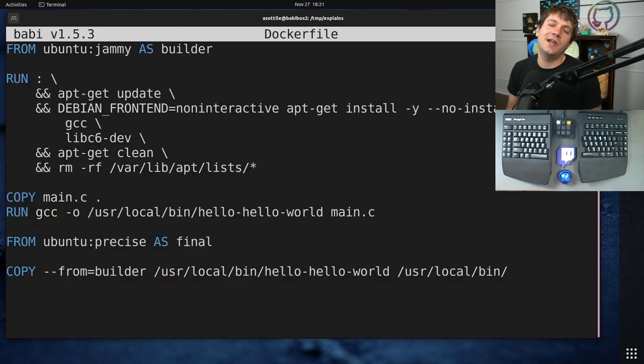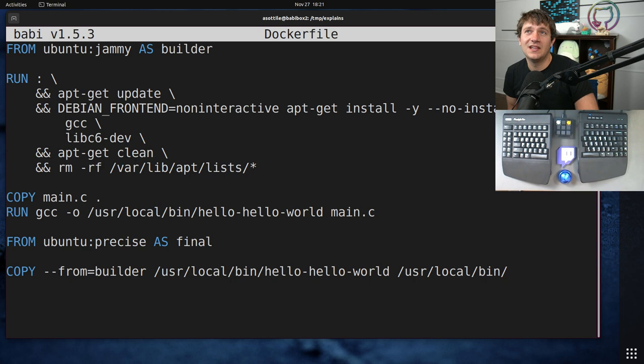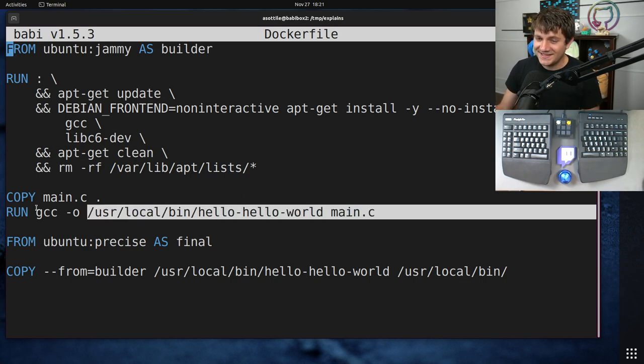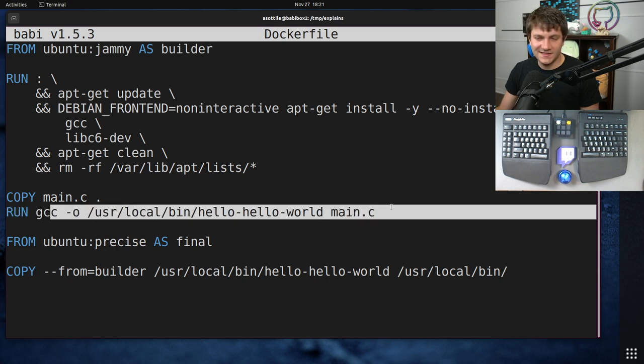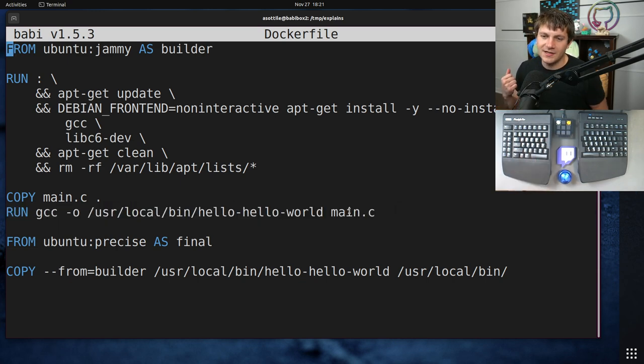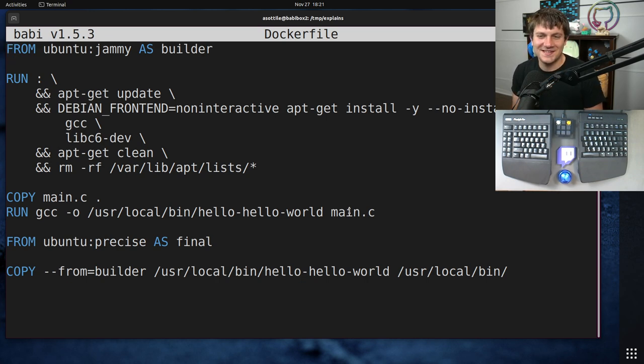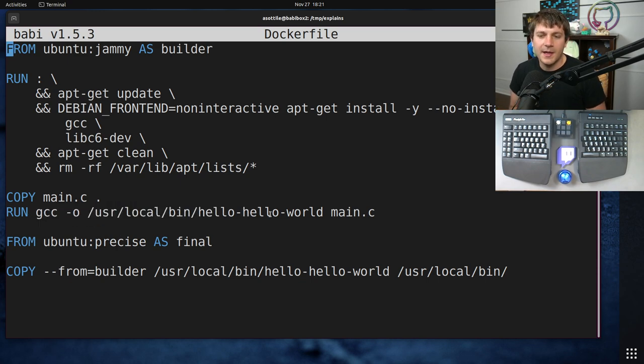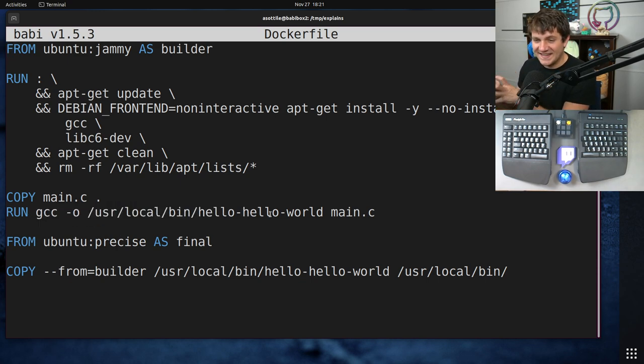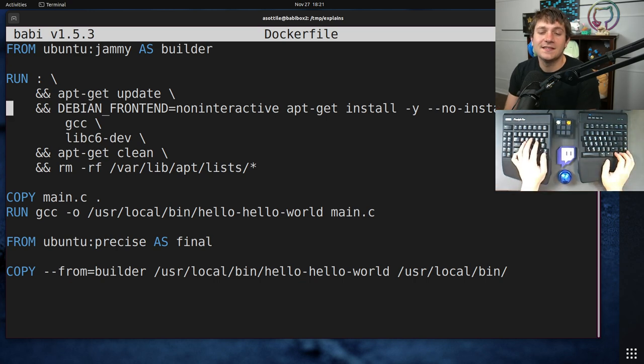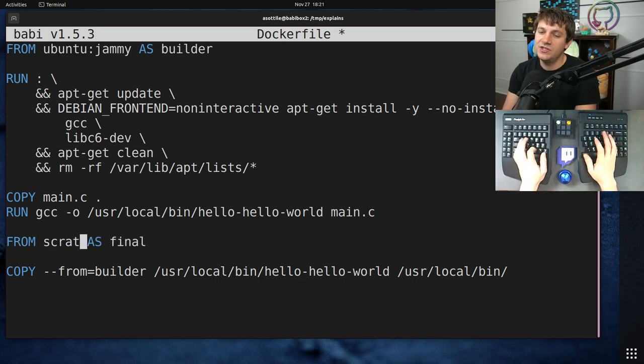Now there is one exception to this rule, and even this exception to this rule, I don't like to do myself, which is if you're building a completely statically linked binary. I'm not building a statically linked binary here, but you can imagine if you're writing a tool in, like, Go or whatever other languages that support static linking. I mean, GCC does as well, but I just haven't done it here. If you're building a completely isolated statically linked binary, sometimes you will use FROM scratch as your final image.